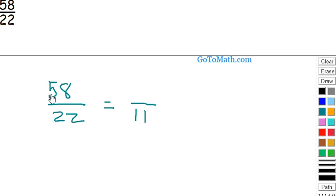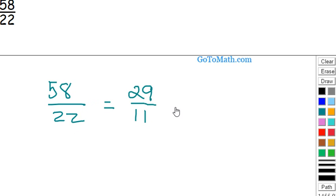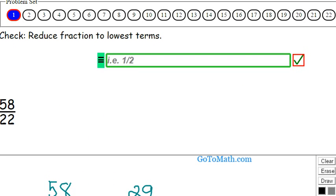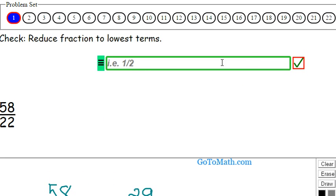And then 2 goes into 58 twenty-nine times. So it looks like that's probably going to be as reduced as we're going to get. 29 over 11.